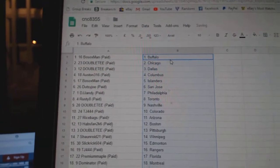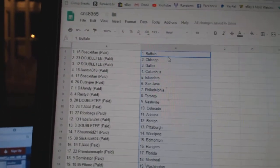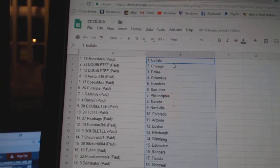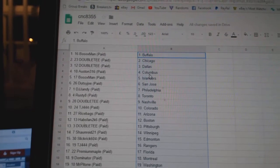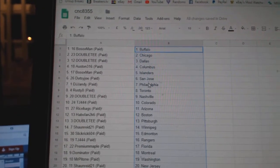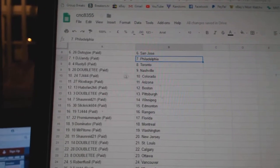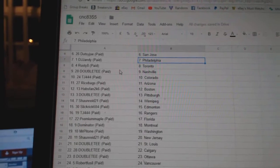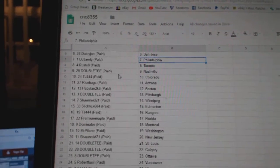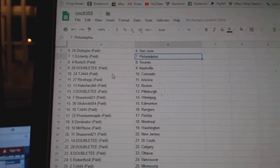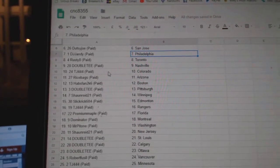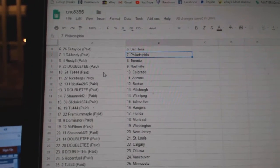So, Bozox has Buffalo. Double T Chicago, Dallas, Austin, Columbus, Bozox Islanders. Dusty Joe San Jose. DJ Jandy Philly. Rusty 8 Toronto. Double T Nashville. TJ444 Colorado.